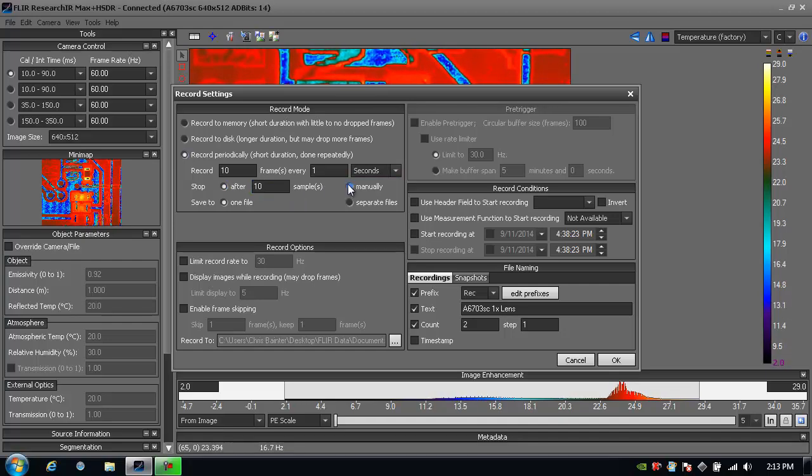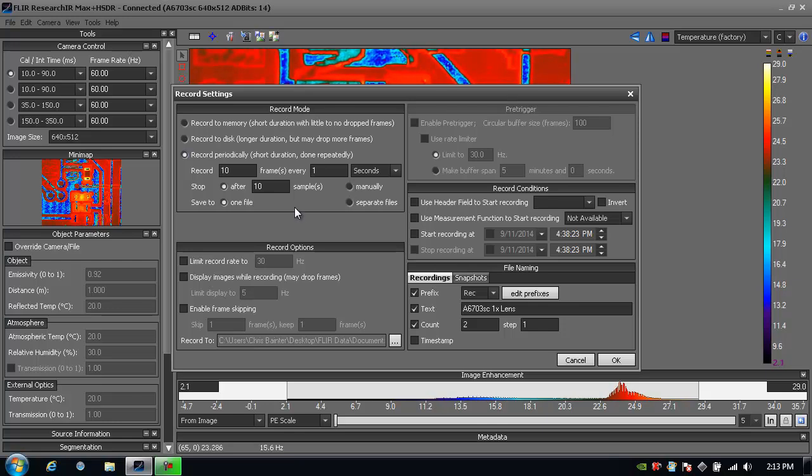I can choose to stop after a specified number of samples I've recorded or when I push a button to manually stop the recording. I can also write each one of the images as a separate file or as one continuous movie file.